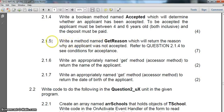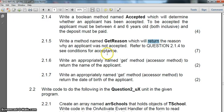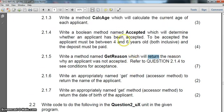Now let's get to the next one — 5.1.5 get reason. We must write a method. They don't tell us if it's a function or procedure, but the moment they say 'return', that gives us a clue that it should be a function — and it returns the reason why an applicant was not accepted. So it's obviously going to return some sort of text to tell us whether they were not the right age. Either they haven't paid the deposit or they are not the correct age.